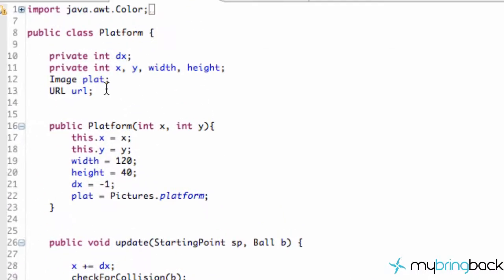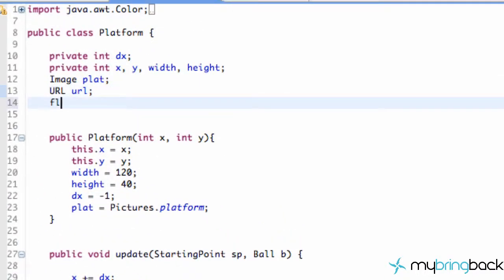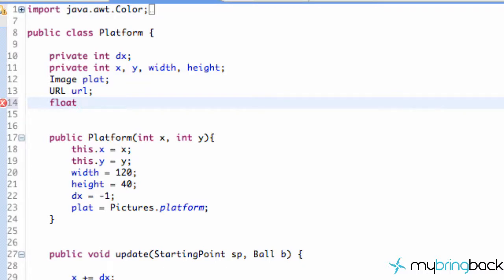So what this variable is going to be is a float variable. Yes, I know what floats are, because I've been using doubles quite a bit, and someone commented, hey, don't you know what a float is? And I'm like, oh yeah, I probably should be using floats. So we're just going to use a float value, and we're going to call this float frame, and we're going to set this equal to 0. Let's start out with, right?